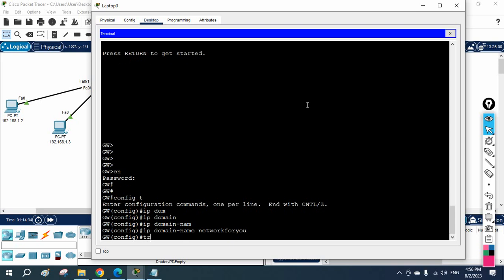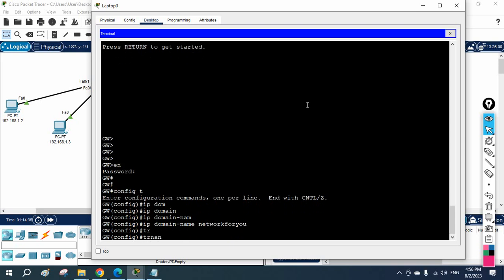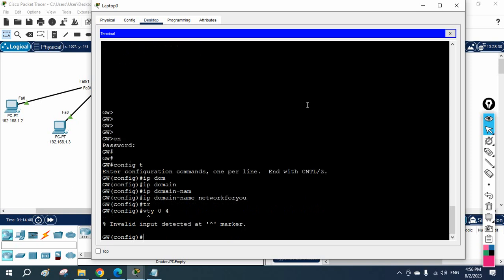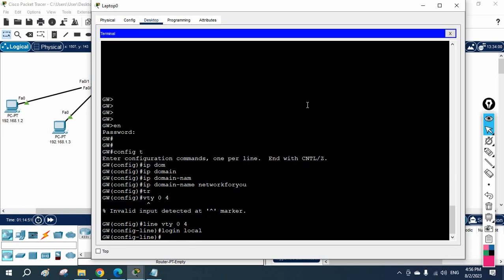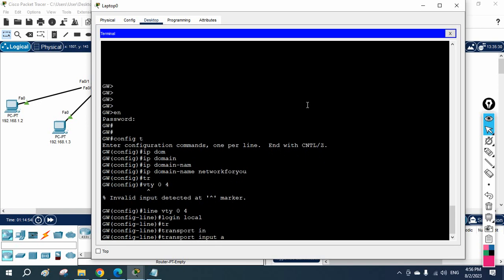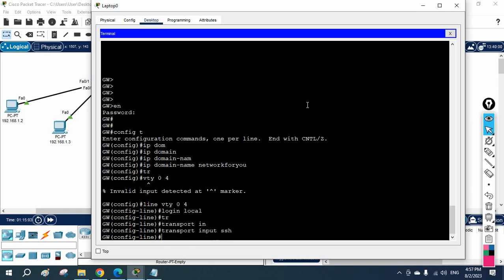Next, let me configure line VTY. I write 'line vty 0 4', then 'login local'. After that we write 'transport input all' — you can write 'all' or 'ssh'. If you write 'all', both SSH and Telnet are enabled. If you write 'ssh', then only SSH will be enabled.